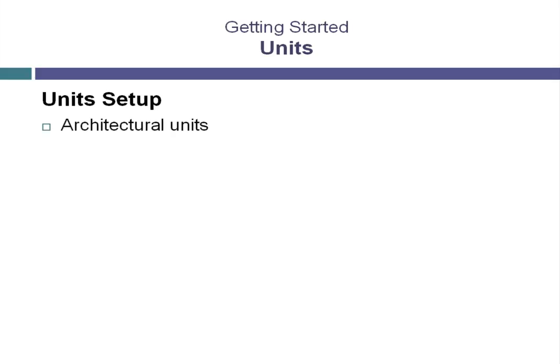What we're going to do is set up the display units to use architectural units, feet with fractional inches. We've chosen this unit setup because it's a fairly standard configuration in architecture and design and will work well for the lessons that we are going to go through.